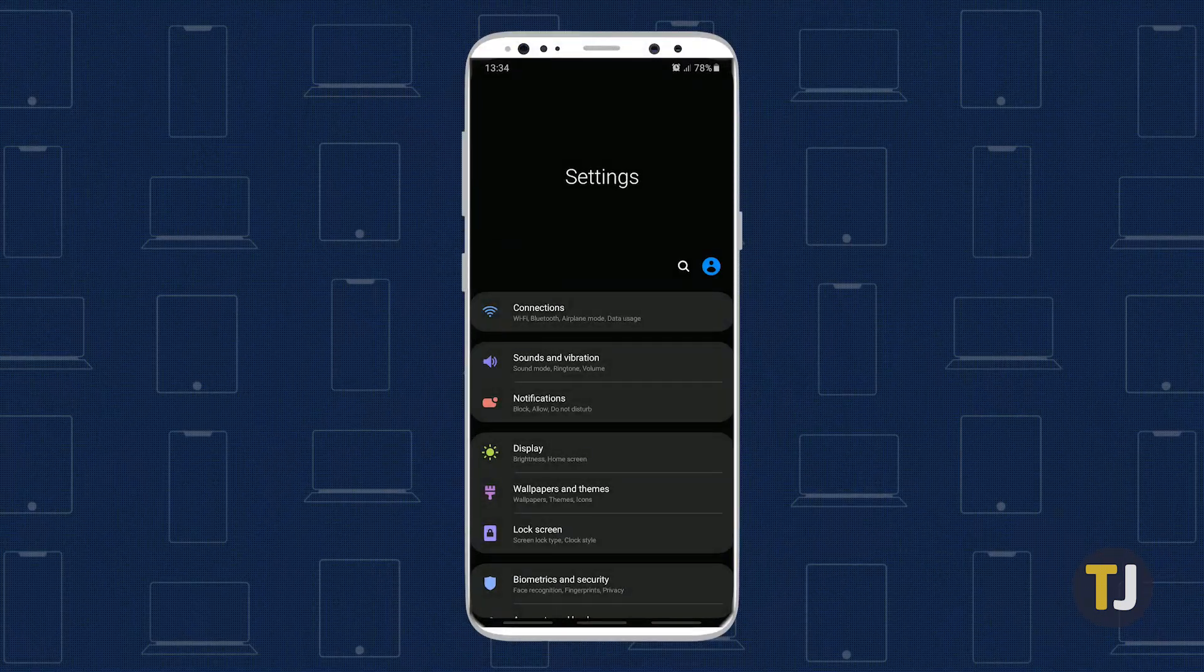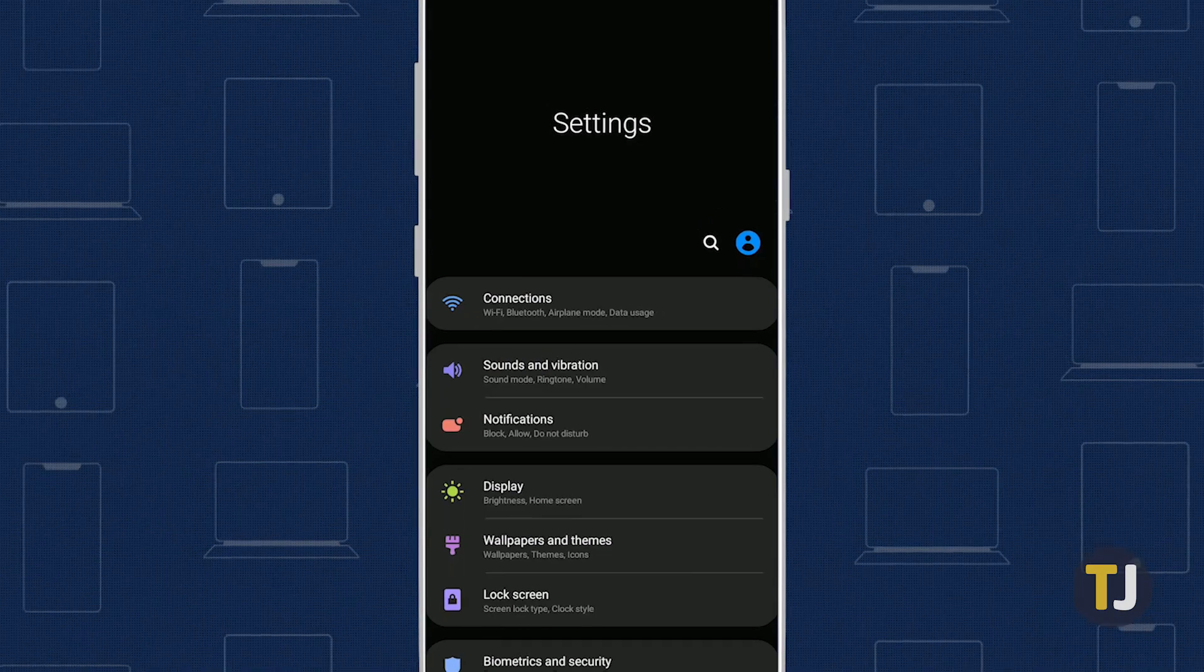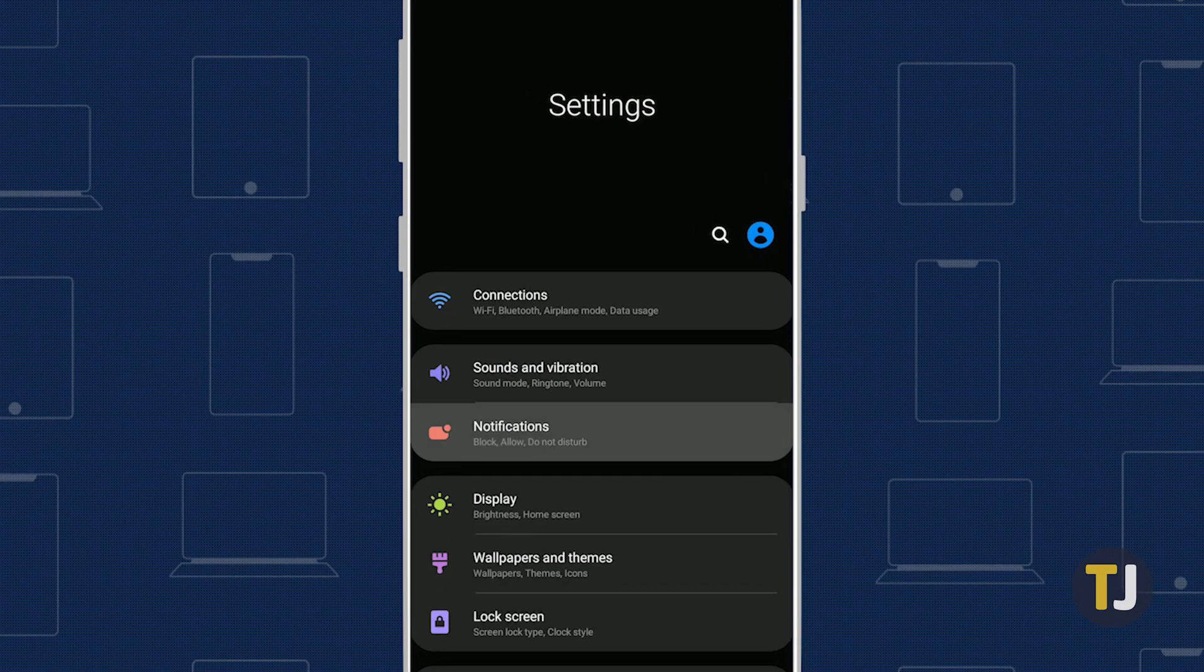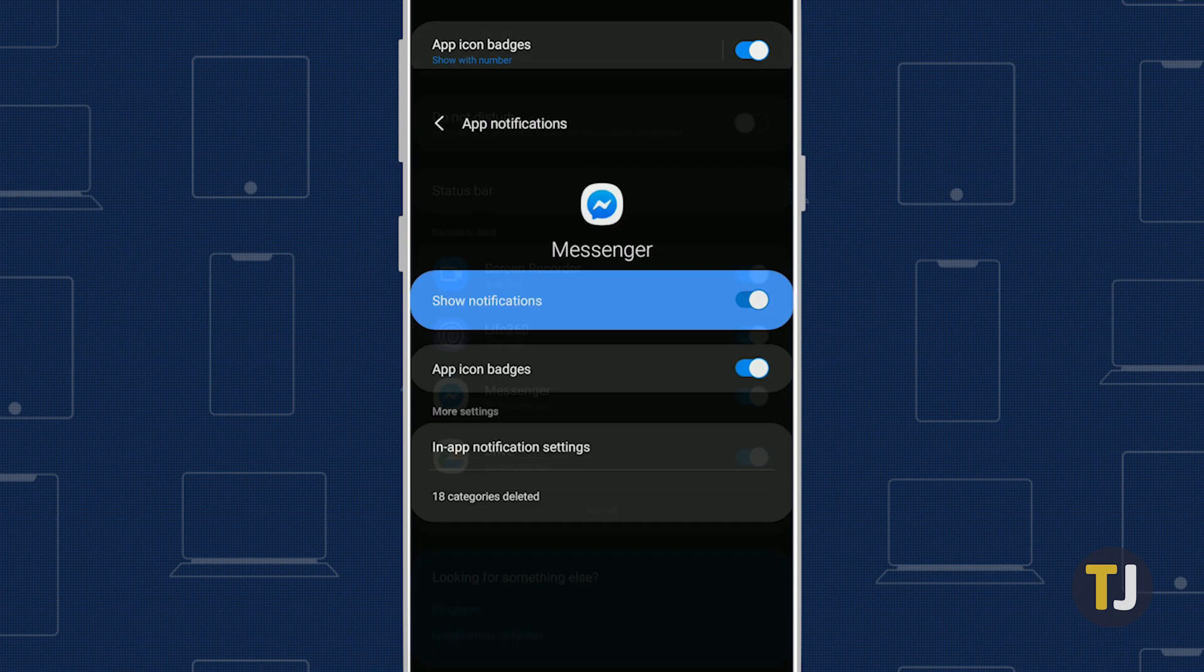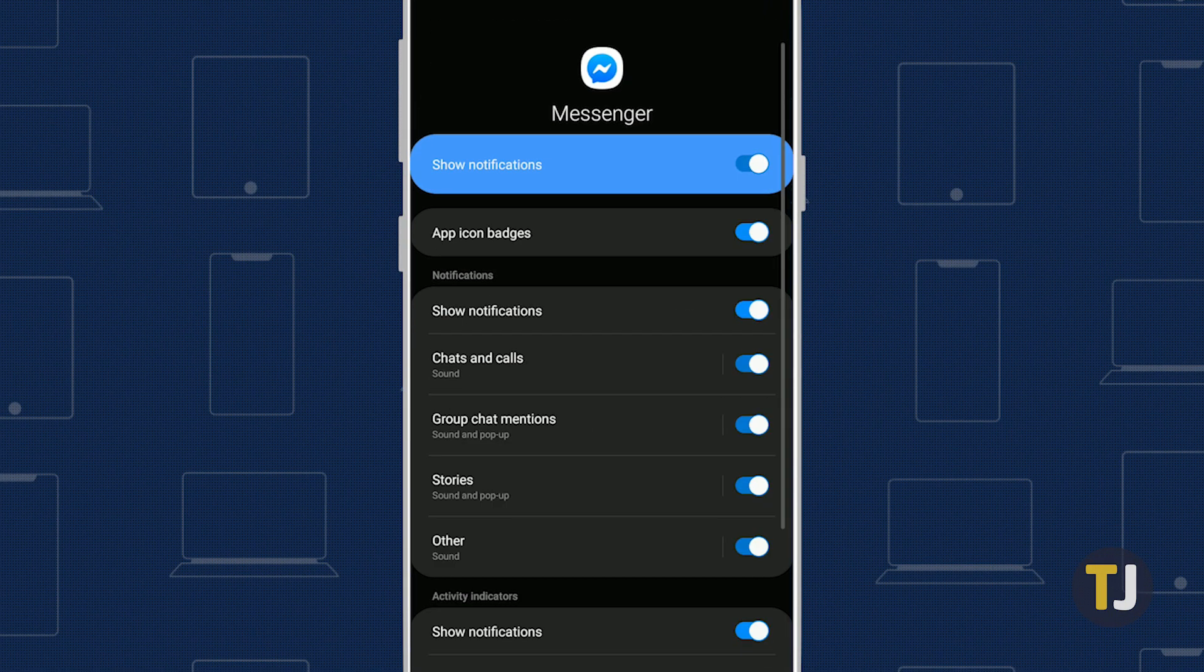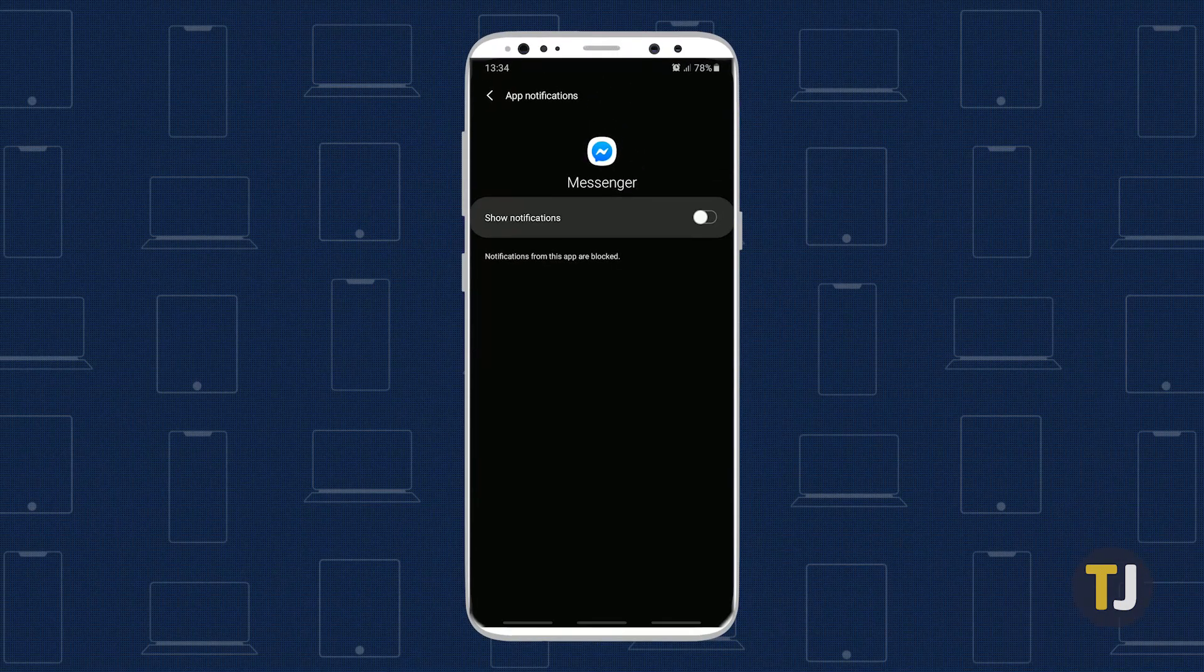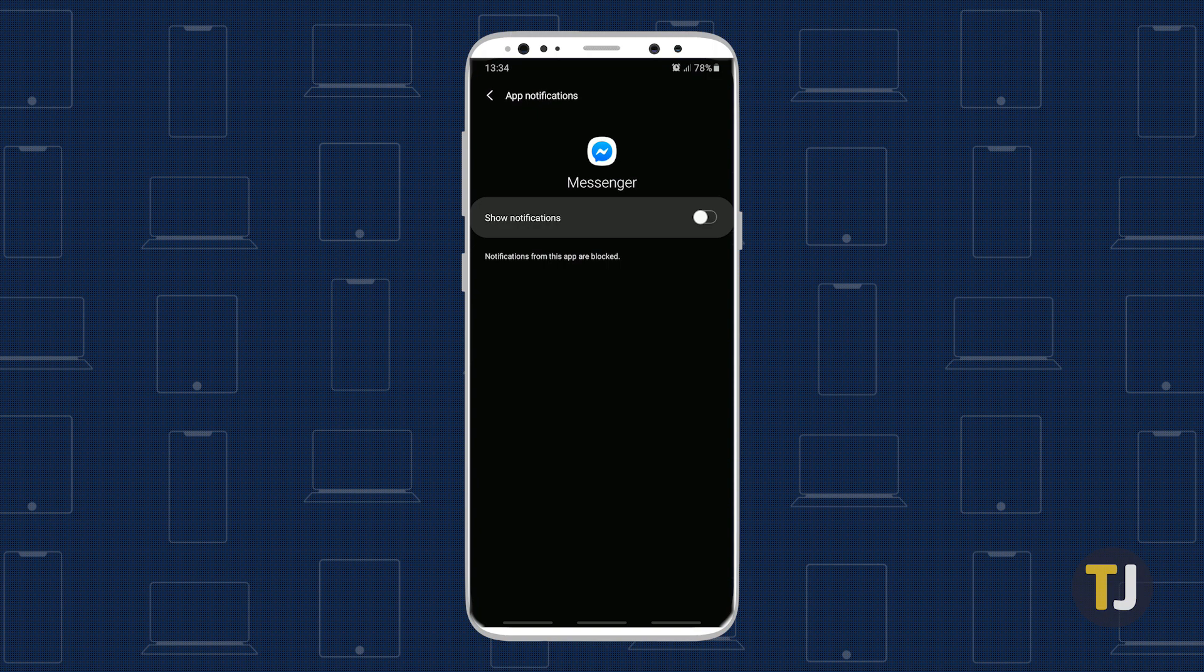On Android, it's basically the same steps. Open your phone's settings menu, then find your list of apps. Scroll through the list until you reach Messenger, and flip the Show Notifications option to disable all notifications. Just keep in mind that your method for turning off these notifications may vary depending on which Android phone you use.